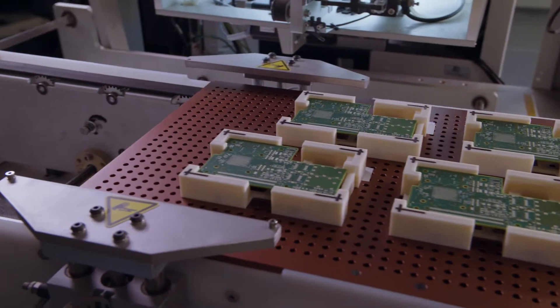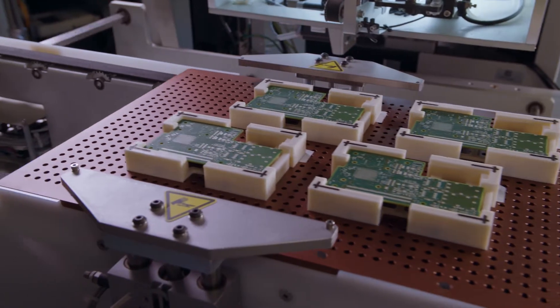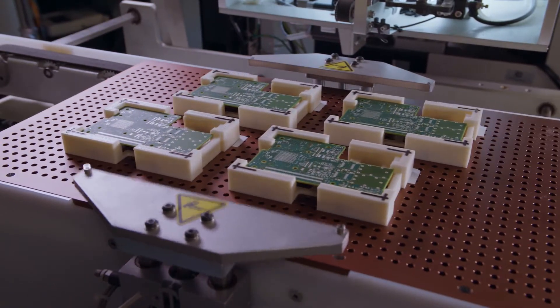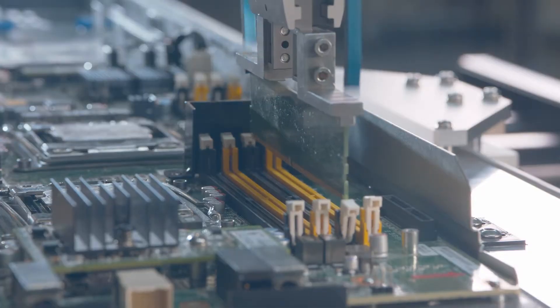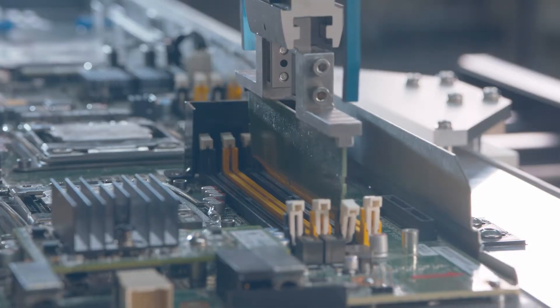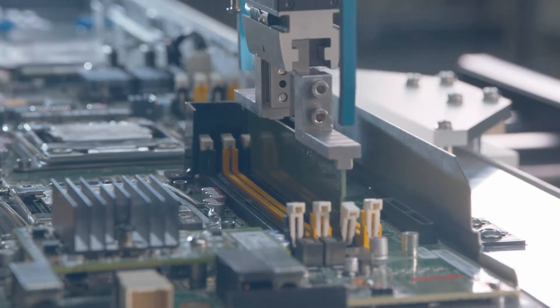This includes traditionally hard-to-automate areas of the factory, such as product assembly and inspection.